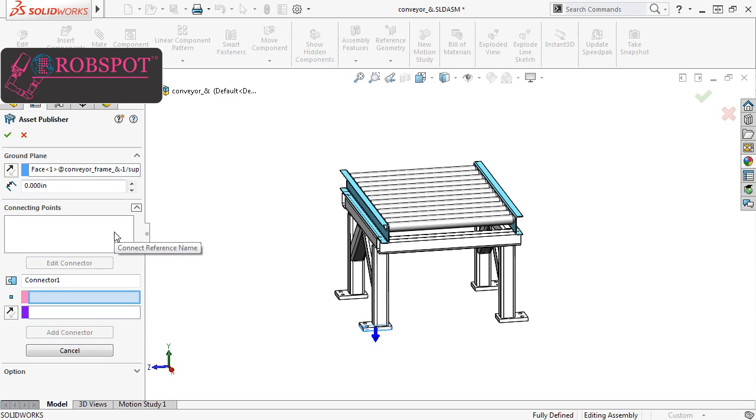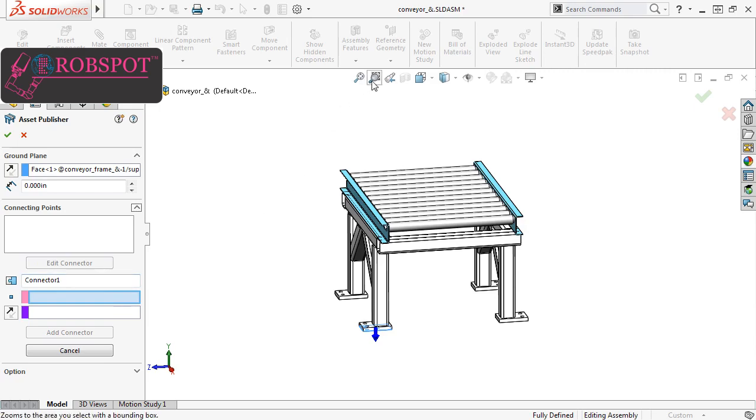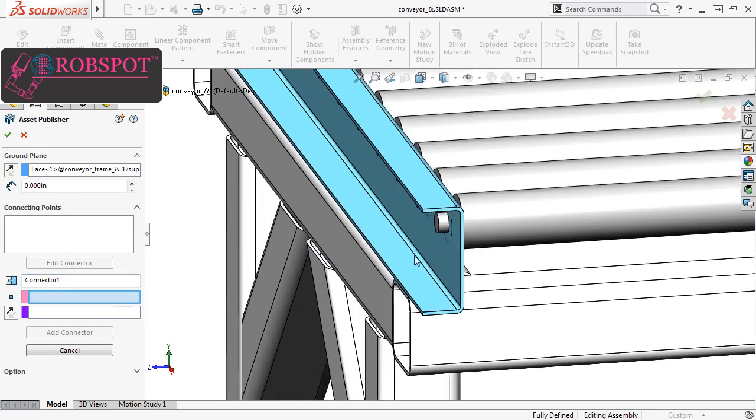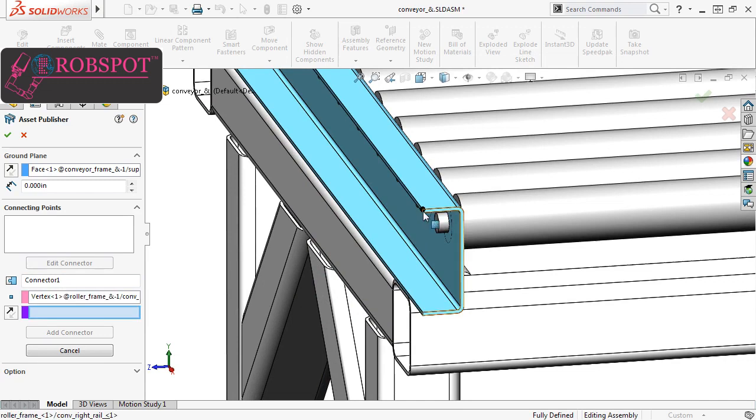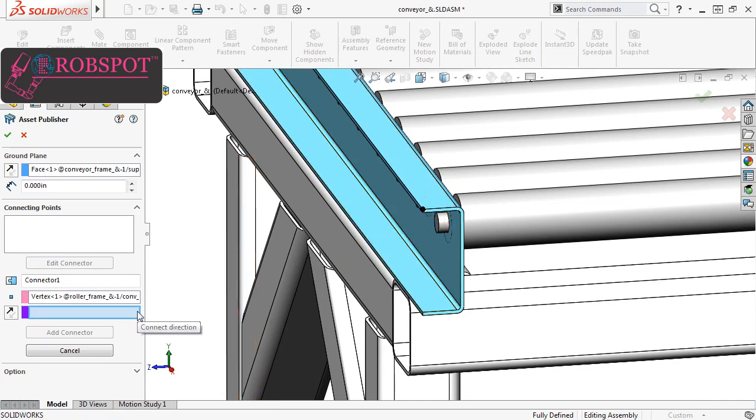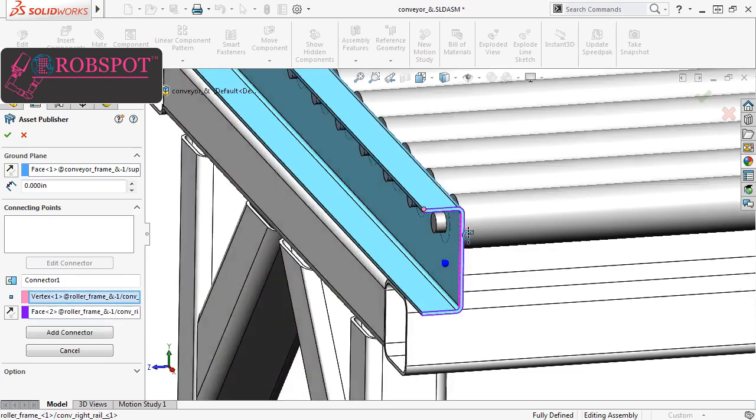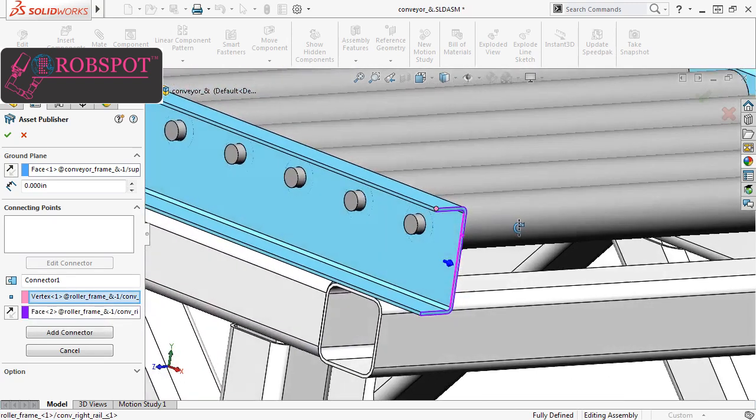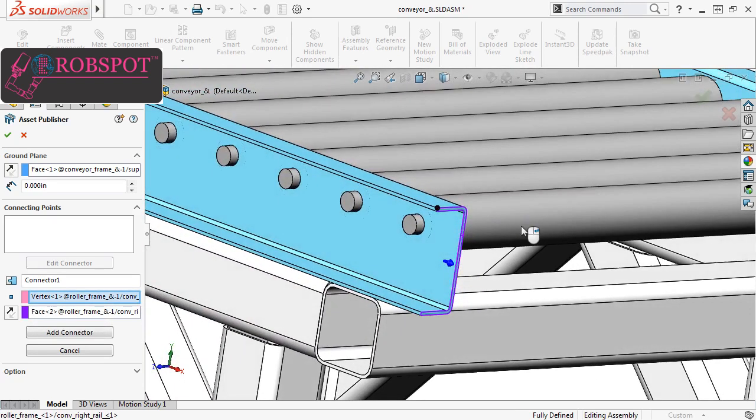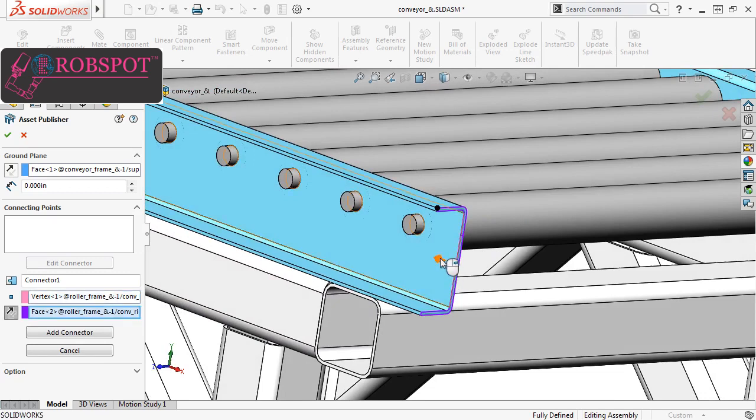To create a connecting point, you first have to select a point in the model and define its direction. So, with the Connect Point Selection Box active, I'll select a point in the model. Next, I need to specify the direction. This will determine the direction in which the assets will snap together when you drag two assets' connection points near one another. I'll select this front face, and make sure the arrow is pointing in the right direction.